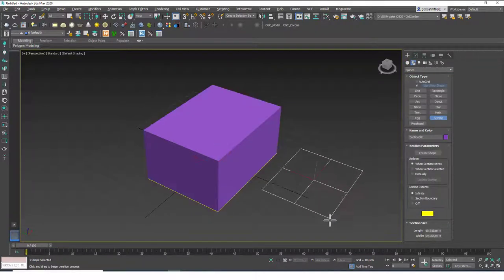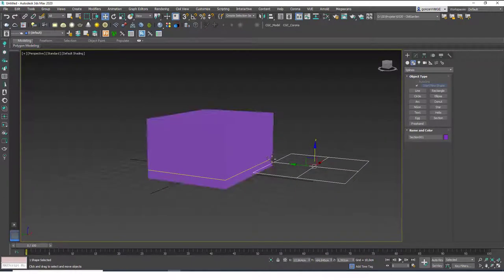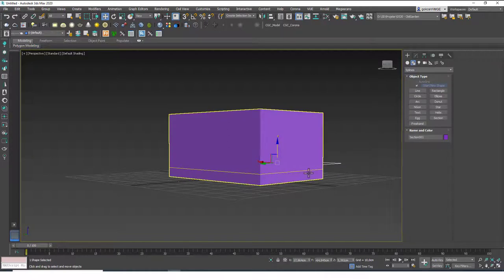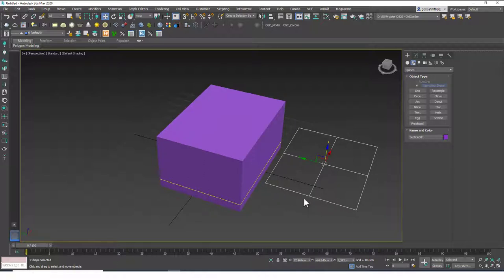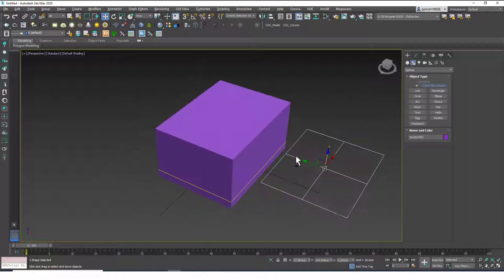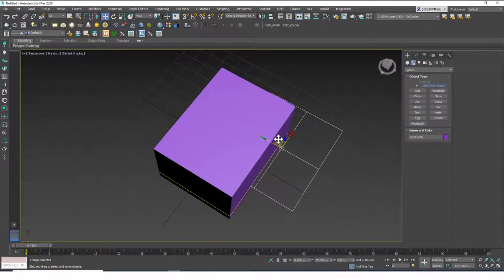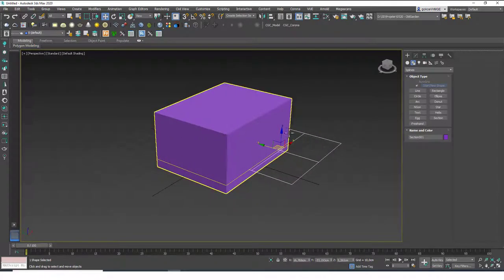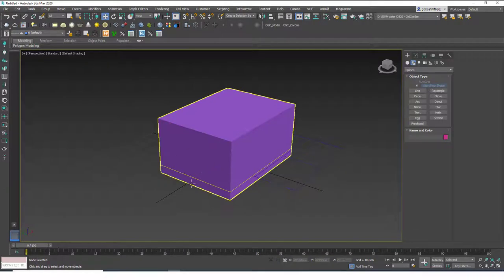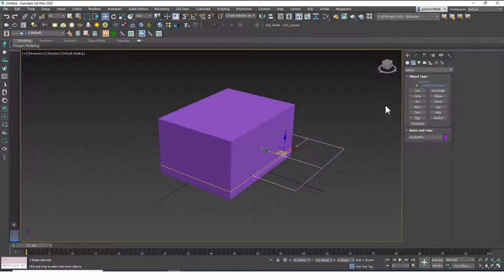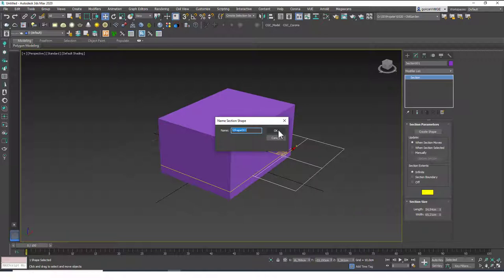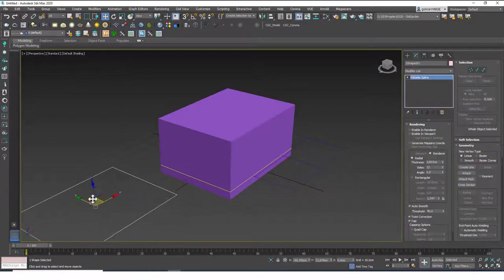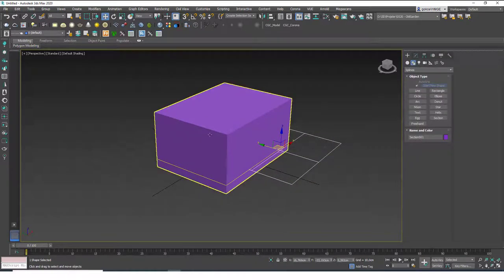The Freehand is a newer tool. Now let's learn about the Section tool — it's one-of-a-kind in 3ds Max. First, you need a 3D shape. Let's create a box. Then create a Section object, and as you move the section plane, you can see it projects a cross-section of the box onto the plane.